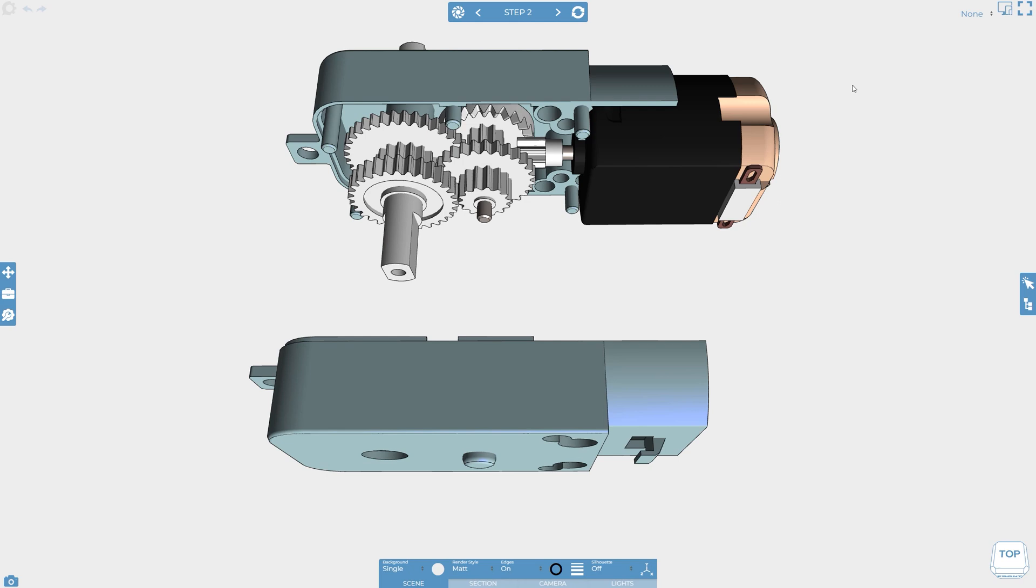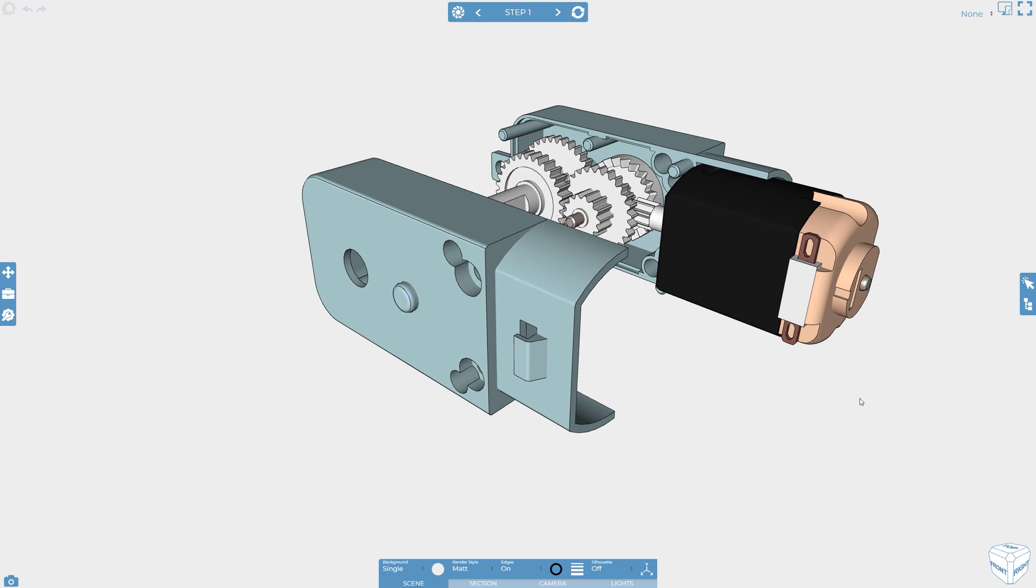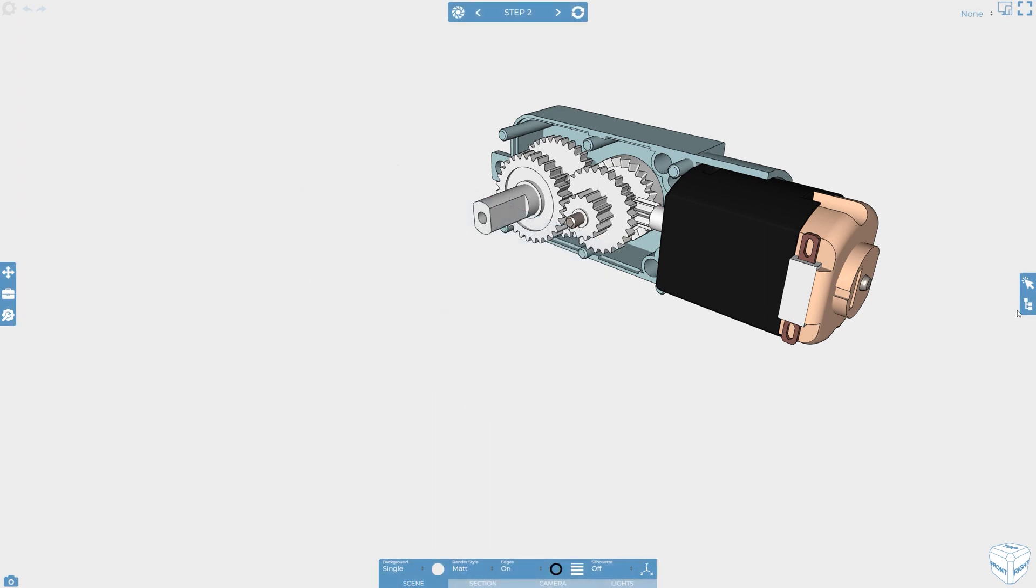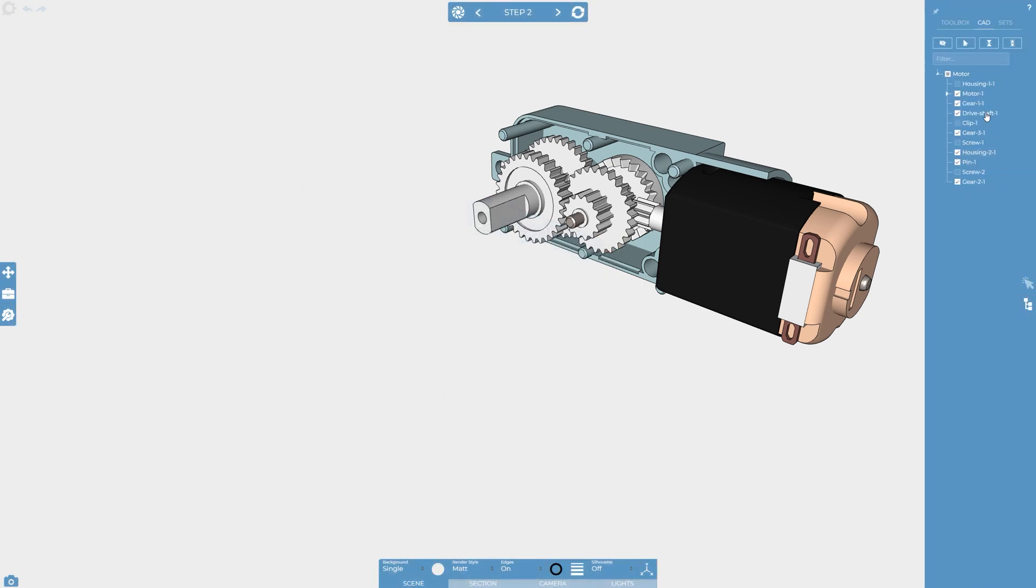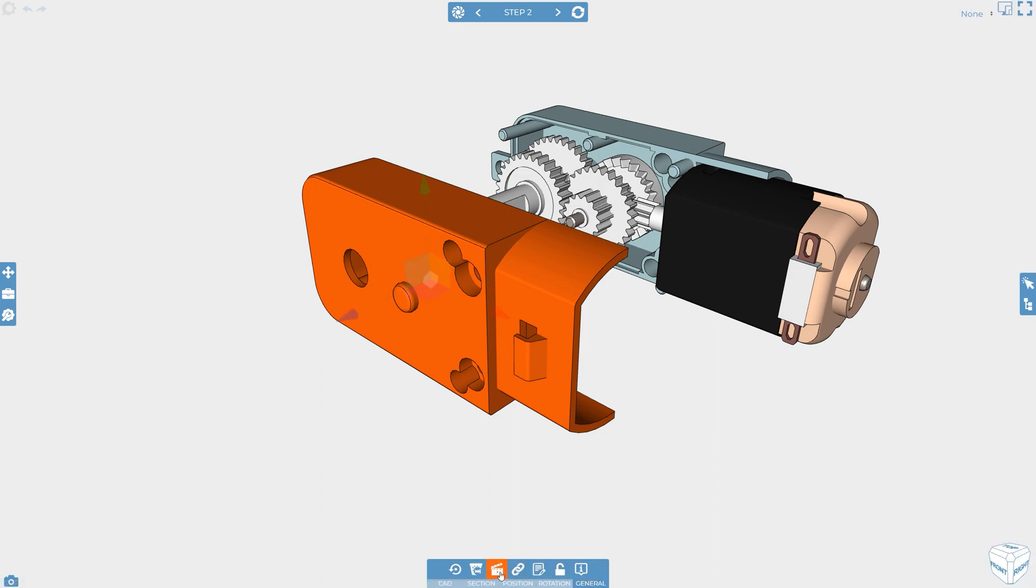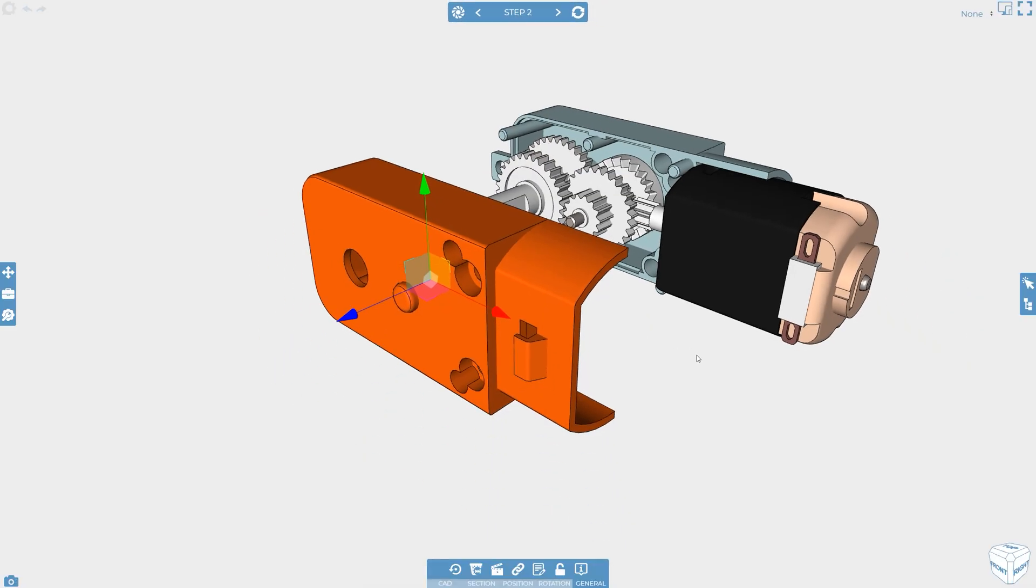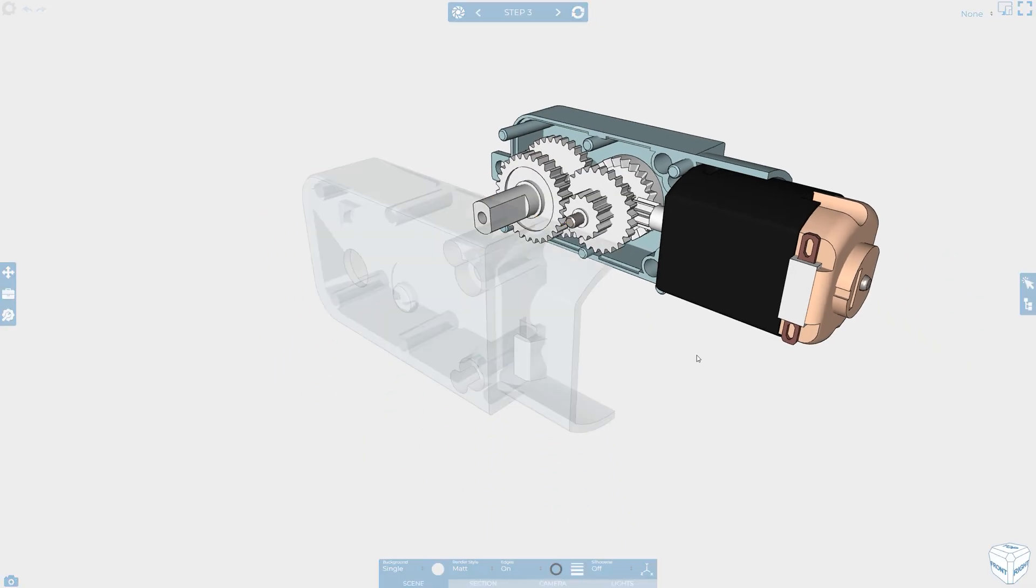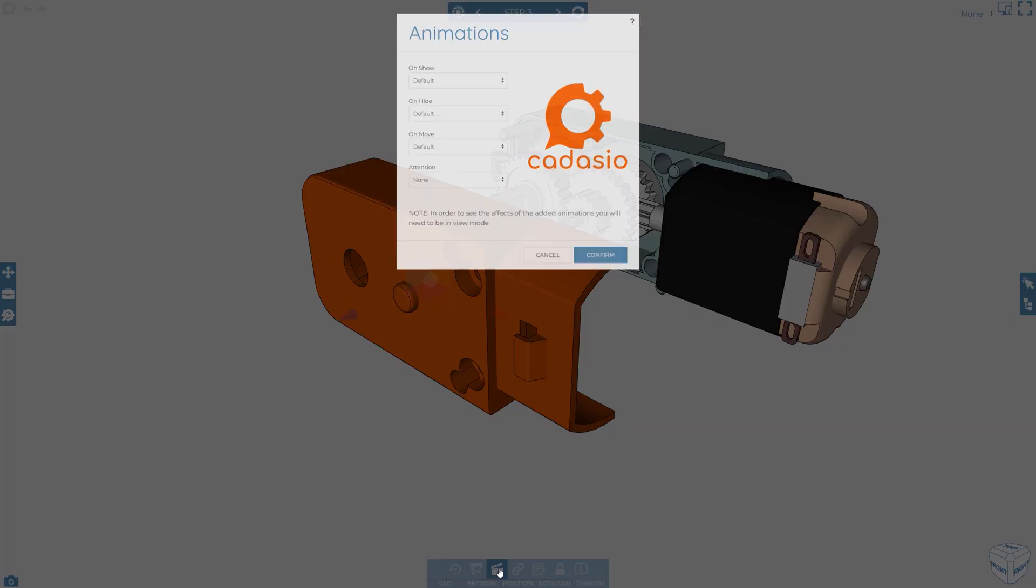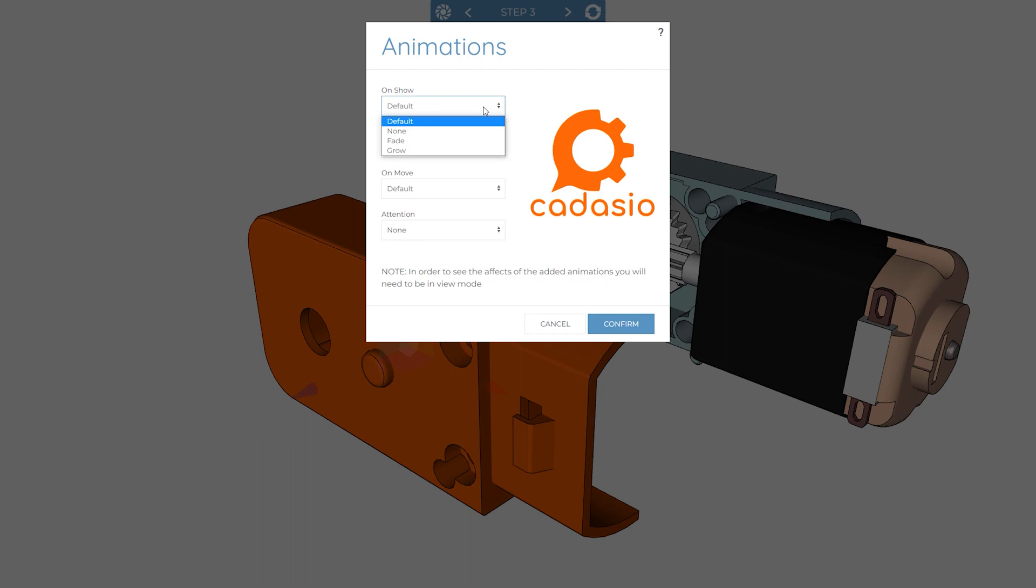Let's take a quick look at that. Any option that I set is for the step I'm currently working on. So for example, if an object is visible in step one and then hidden in step two, any changes to how the object is hidden is set using the on hide options on step two, as that's where the hide operation is being performed. If I then want the same object to be visible again in step three, it's the on show option within step three that controls how the object is shown. This is the same idea for all animation types that you set within Cadasio.